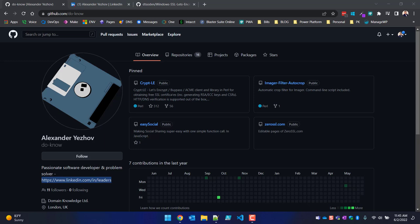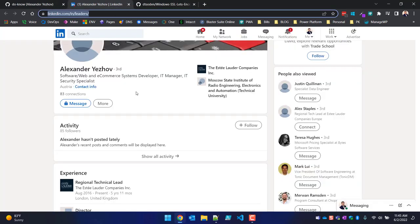So this is his GitHub repo — he created CryptLE, essentially a way for you to create a Let's Encrypt SSL certificate, and you can do that right on your Windows machine using either HTTP or DNS verification. Here's his LinkedIn site at linkedin.com/in/leaders if you want to connect with him.